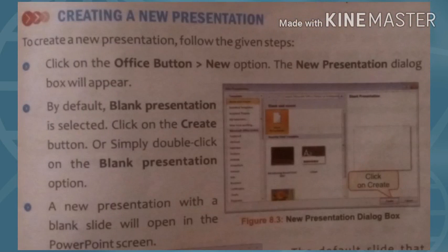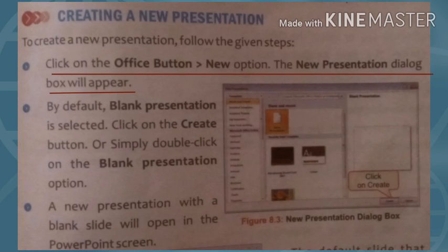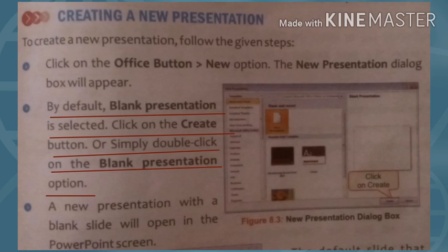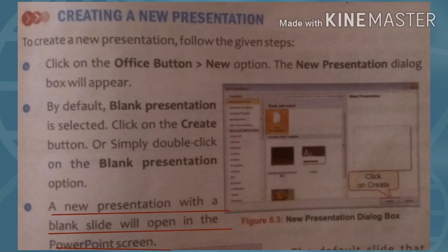Today we will learn about creating a new presentation. To create a new presentation, follow these steps: first, click on the Office button and select the New option. The New Presentation dialog box will appear. Blank presentation is selected by default — click on the Create button, or simply double-click on the blank presentation.